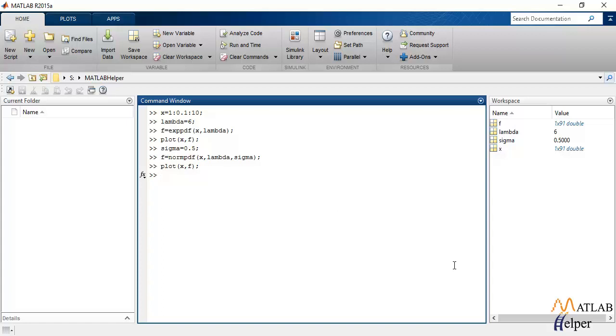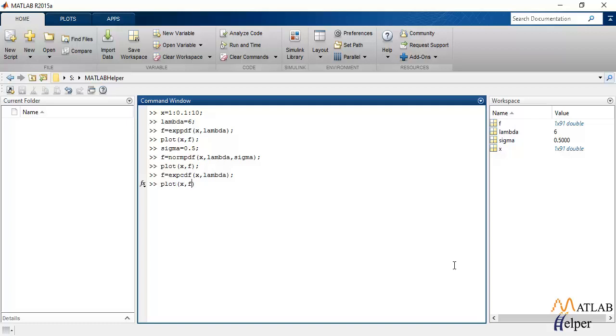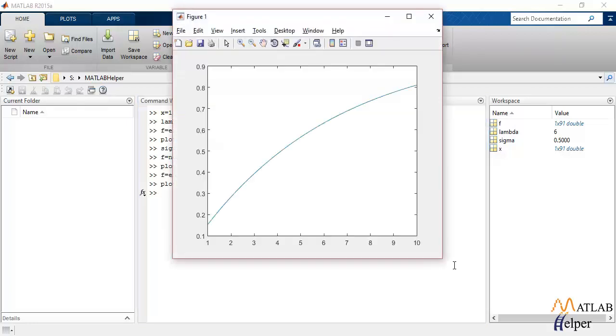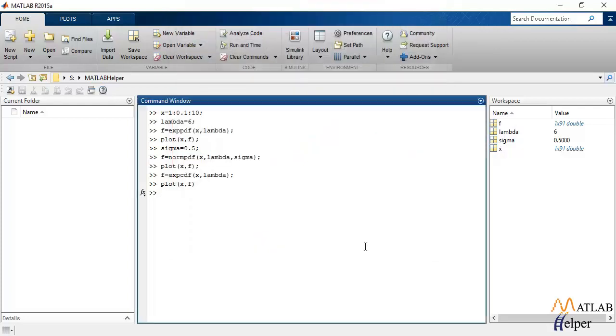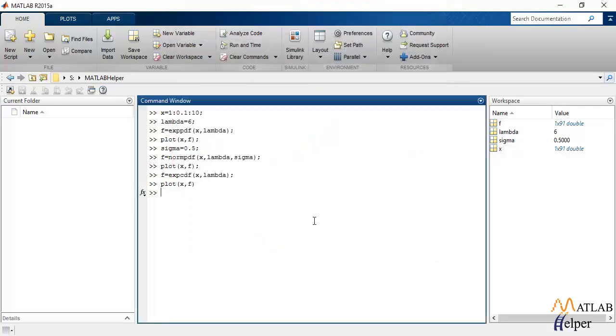So, we'll just try to implement the same using MATLAB functions. The MATLAB function that is used to calculate exponential CDF is EXPCDF for which we'll have to pass x and lambda as input parameters. And we'll observe the output using plot. That is the output of exponentially distributed CDF using inbuilt MATLAB functions.